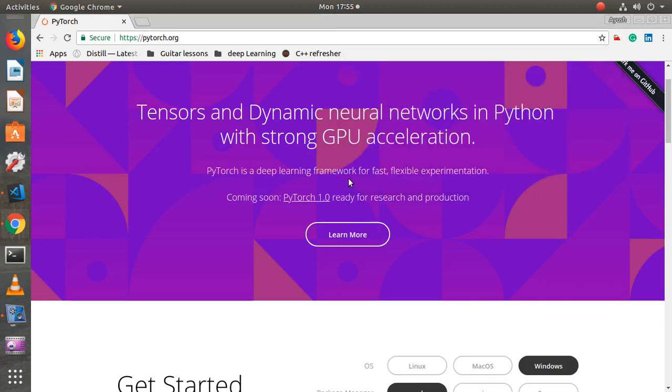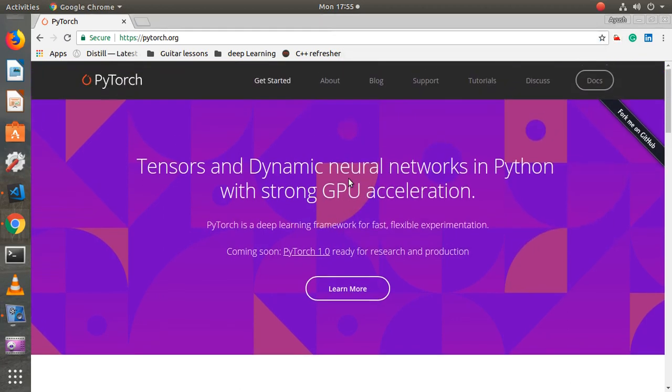Welcome to this video. In this video, we are going to be installing PyTorch and we will write a very simple regression program.